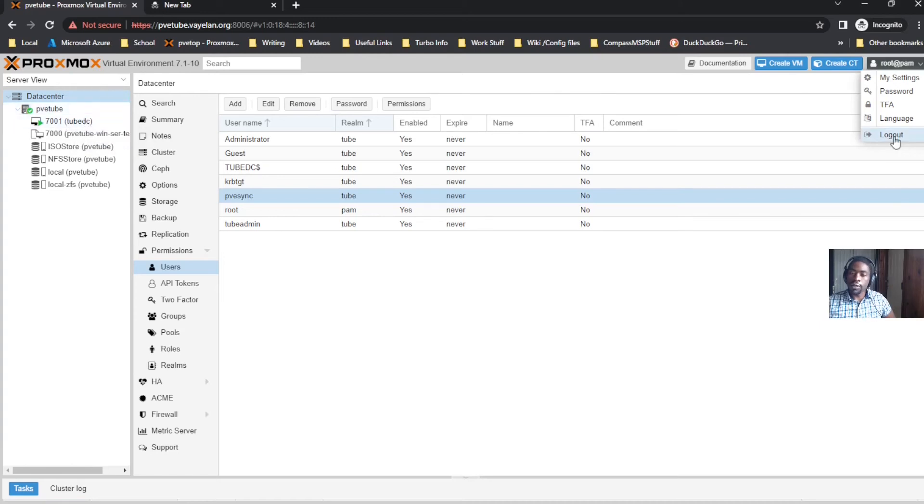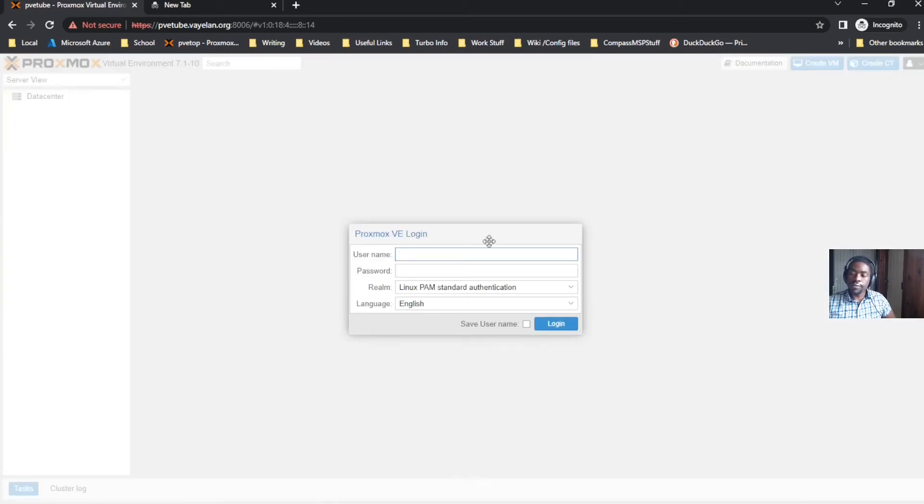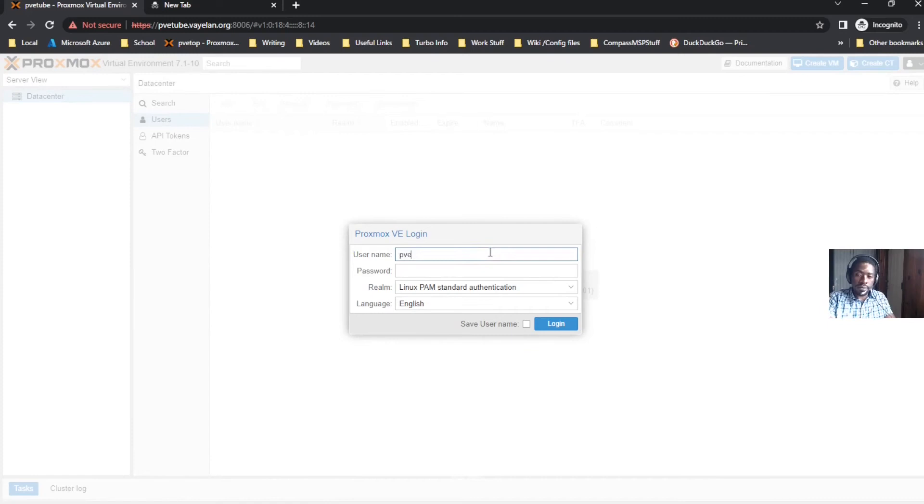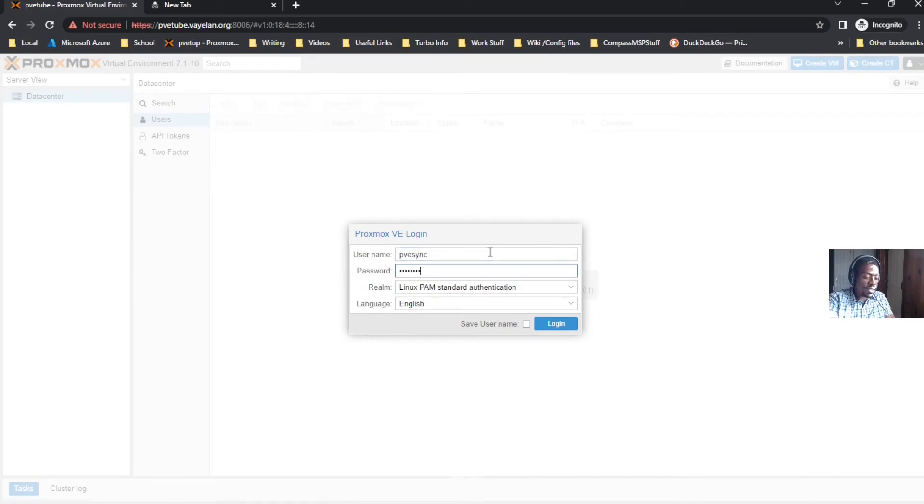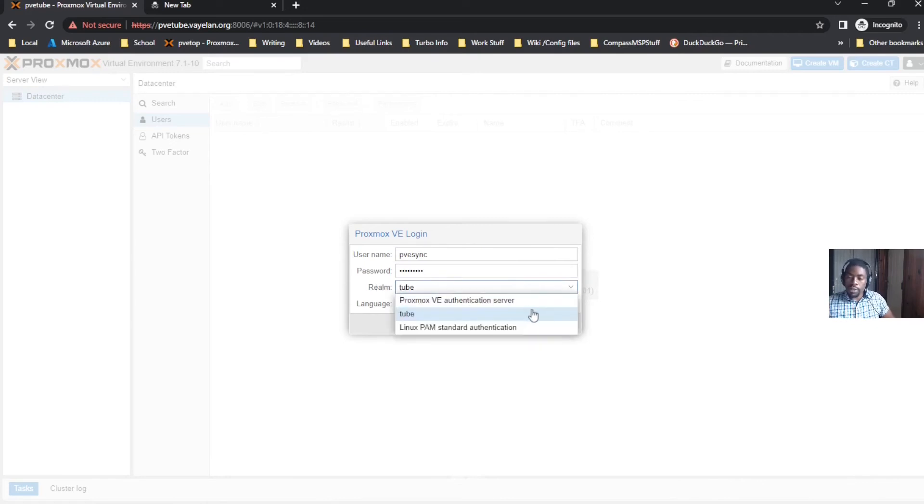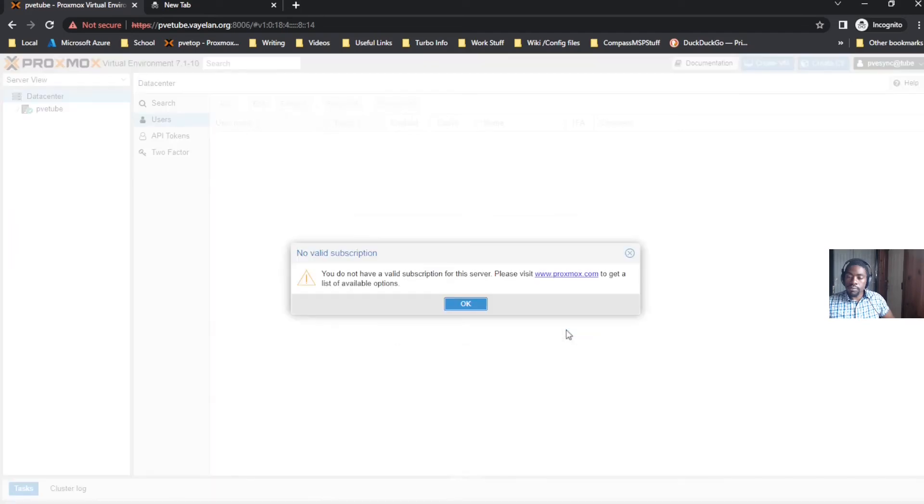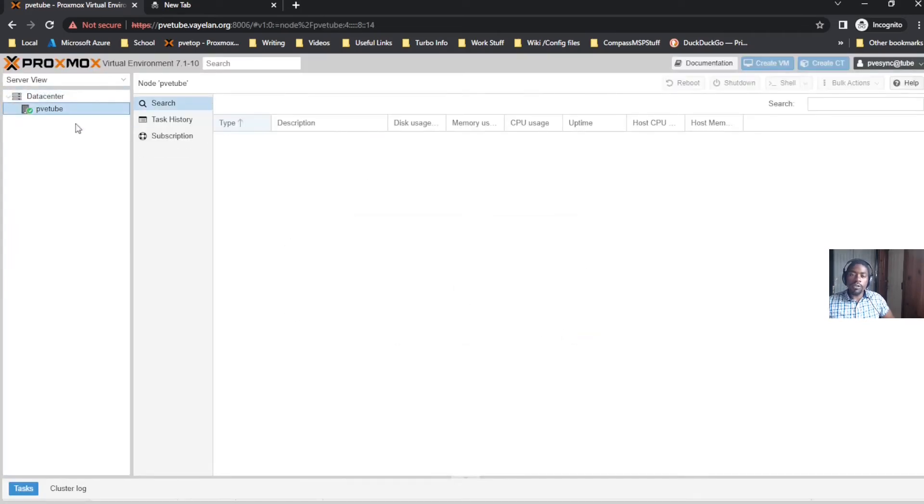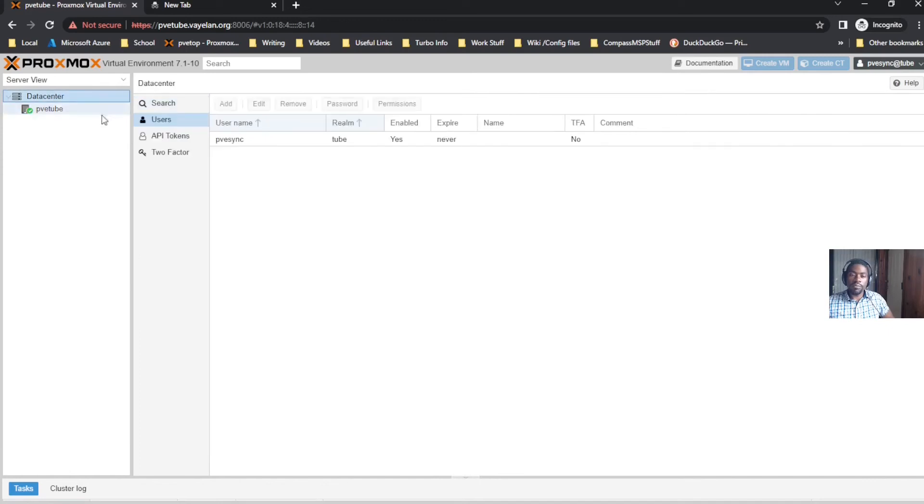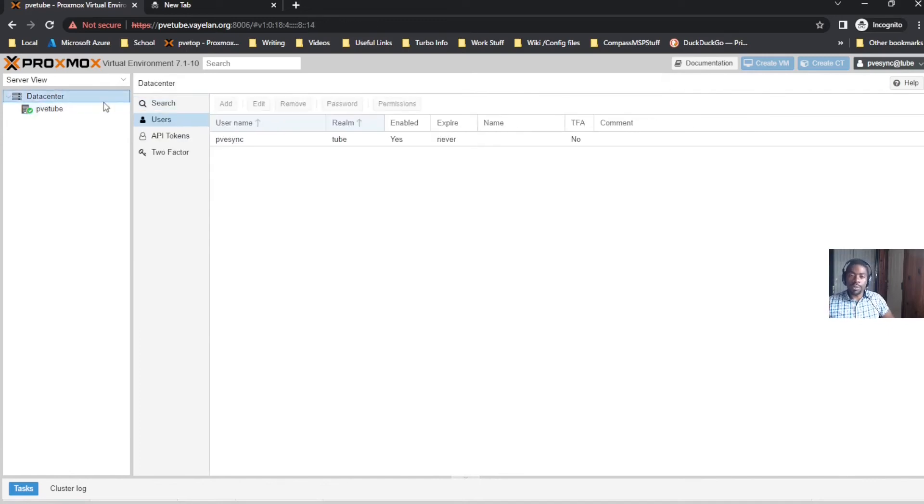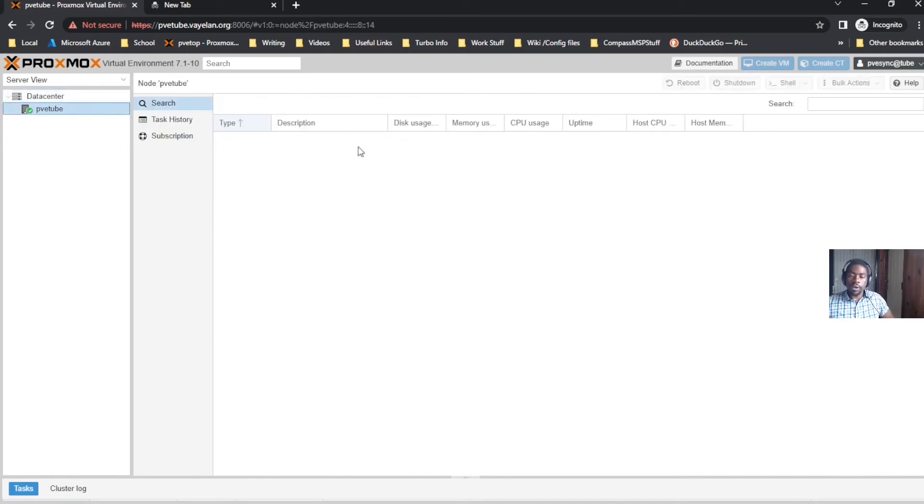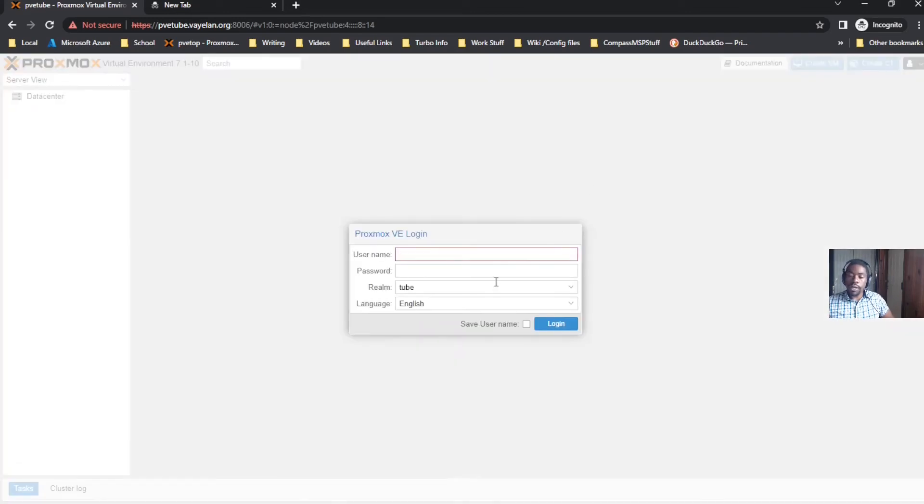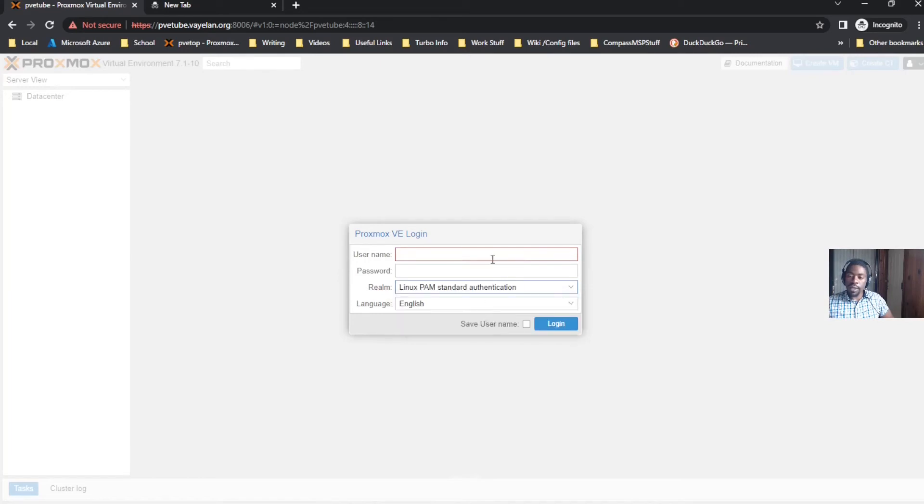When we log out and we type in user PVSync and the password for the PVSync user and click the two realm, when you log in you'll see you can't see anything. That has to do with Proxmox permissions.